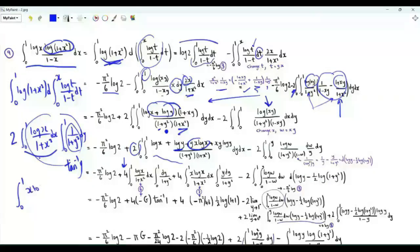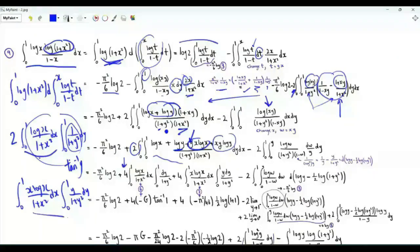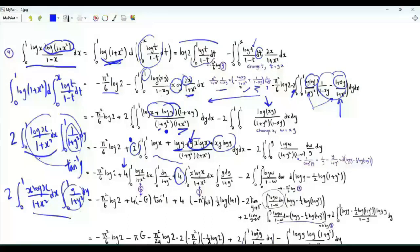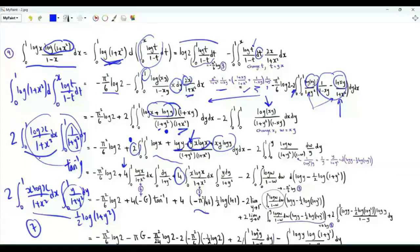The cross-term with x·log(x)/(1+x²) and y/(1+y²) similarly separates. The antiderivative of y/(1+y²) is (1/2)·log(1+y²), giving (1/2)·log(2) at y=1. The integral over x from Step 7 is −π²/48, contributing an additional term proportional to log(2).